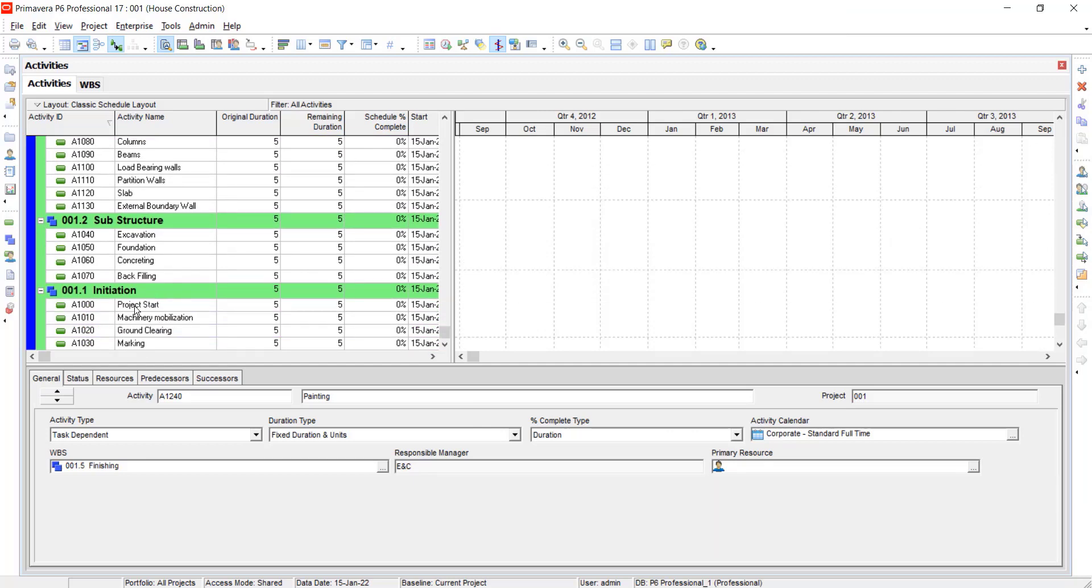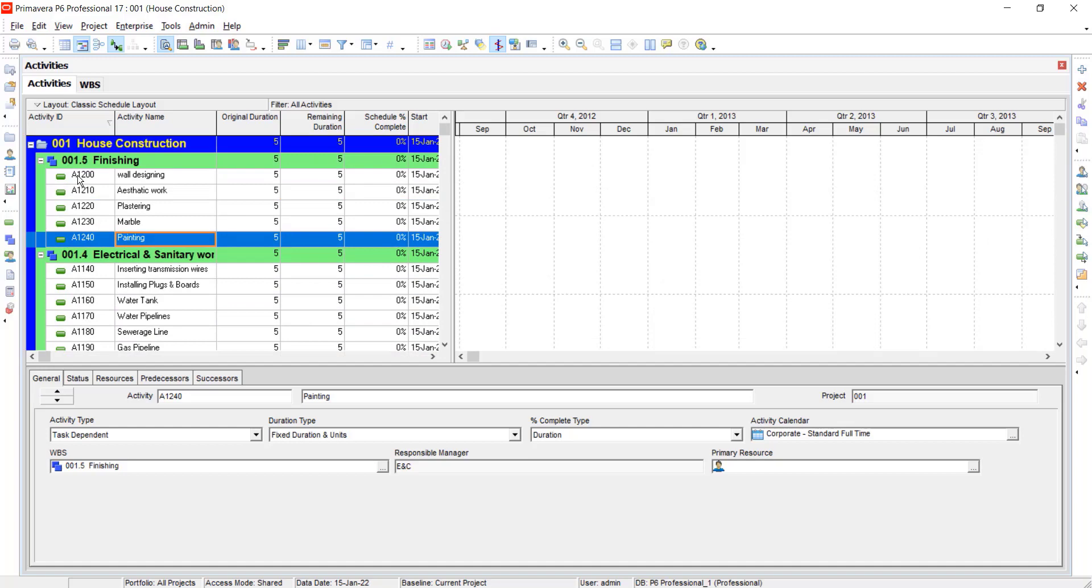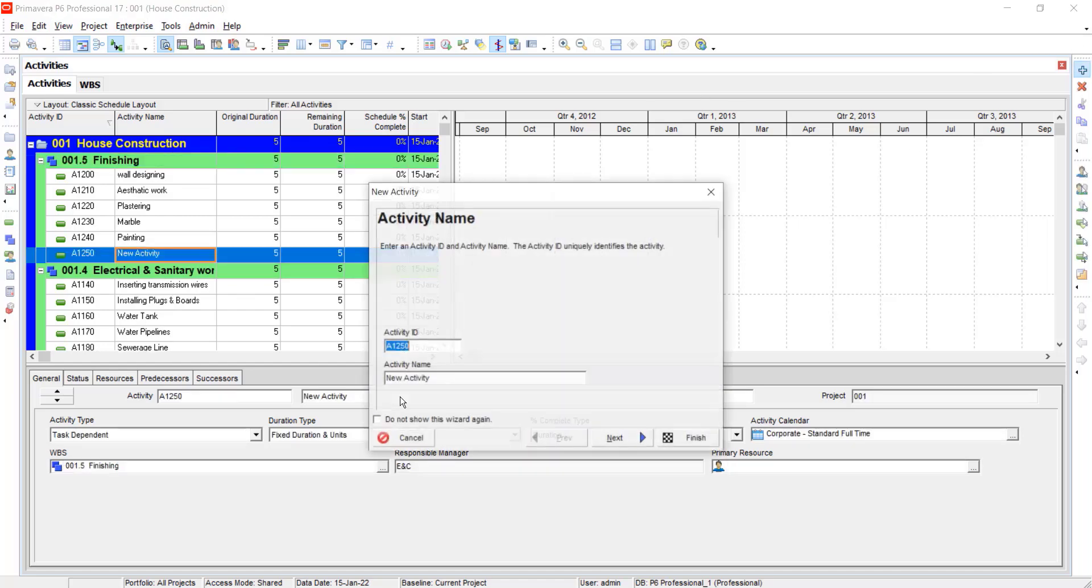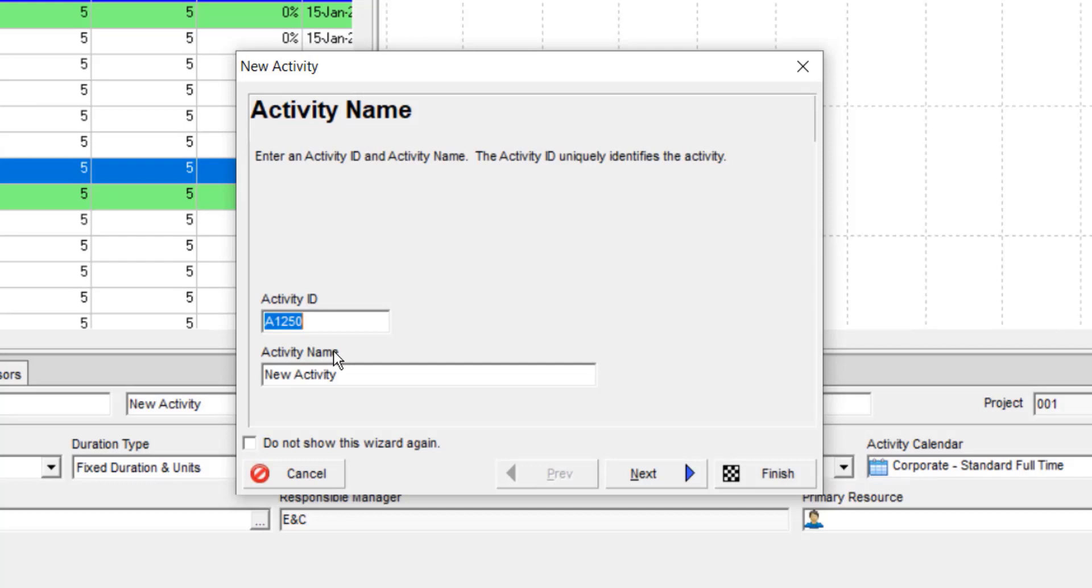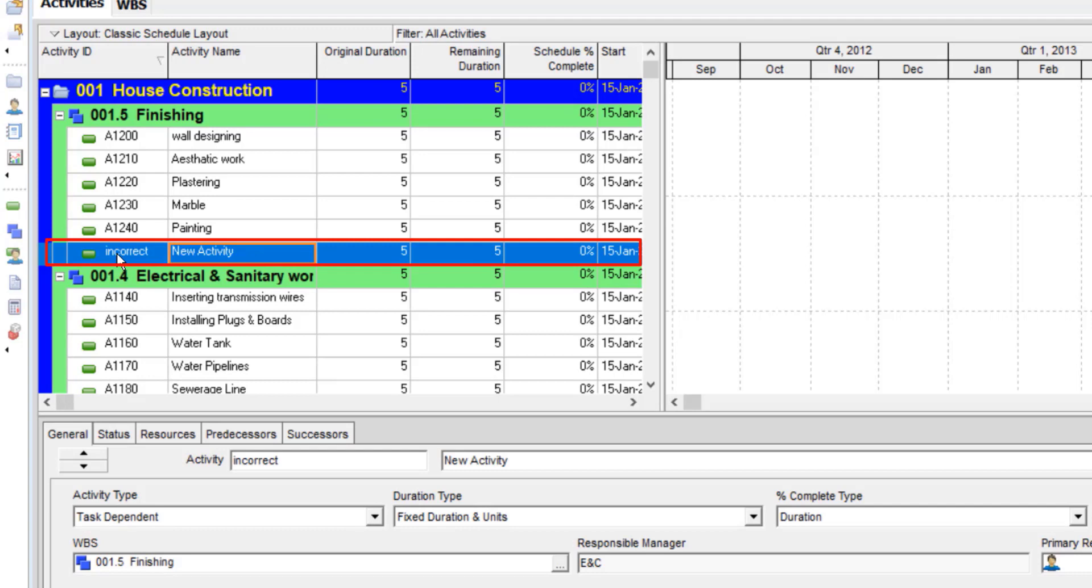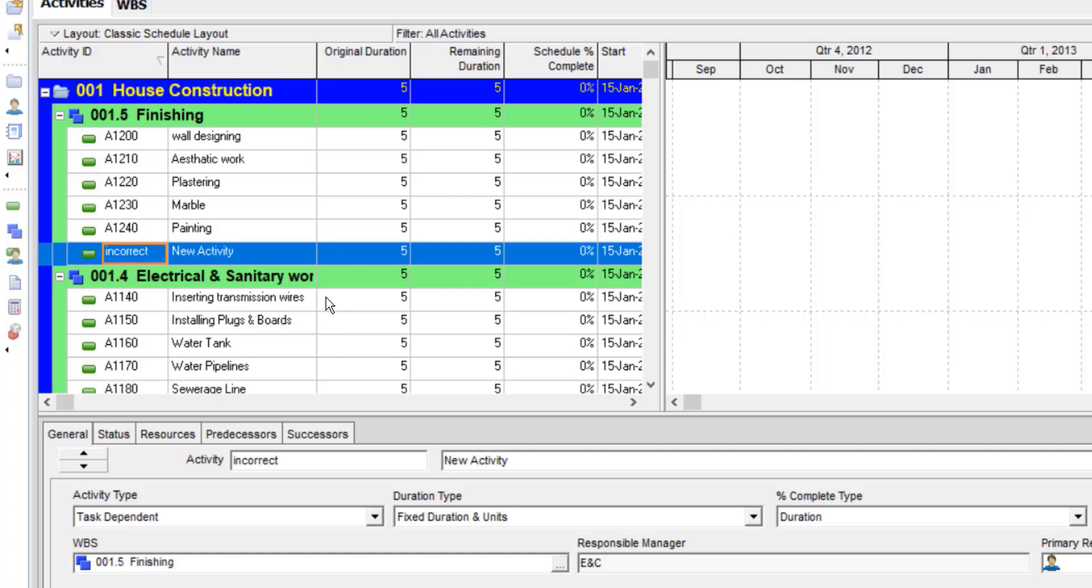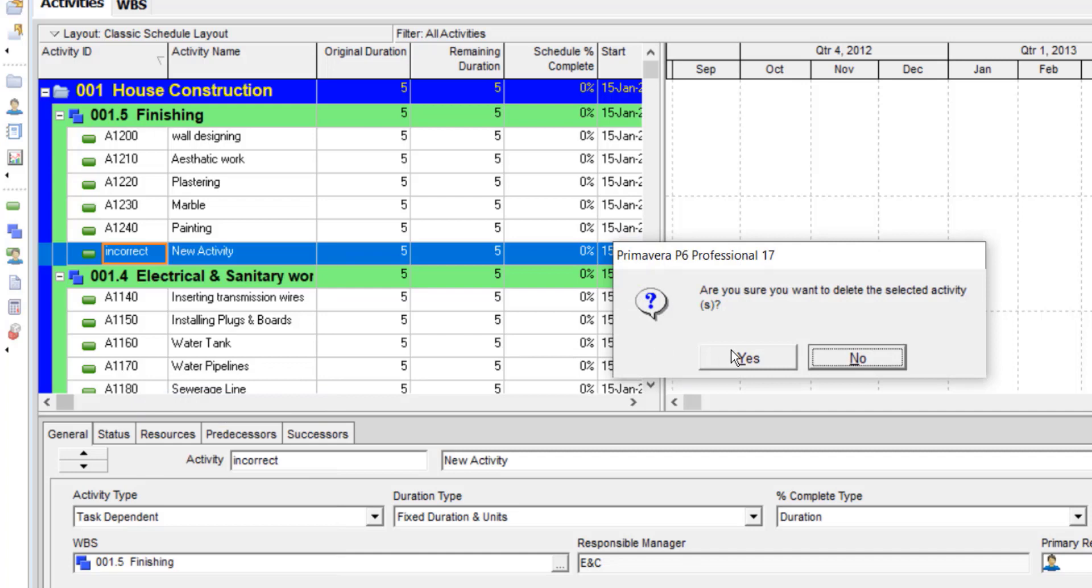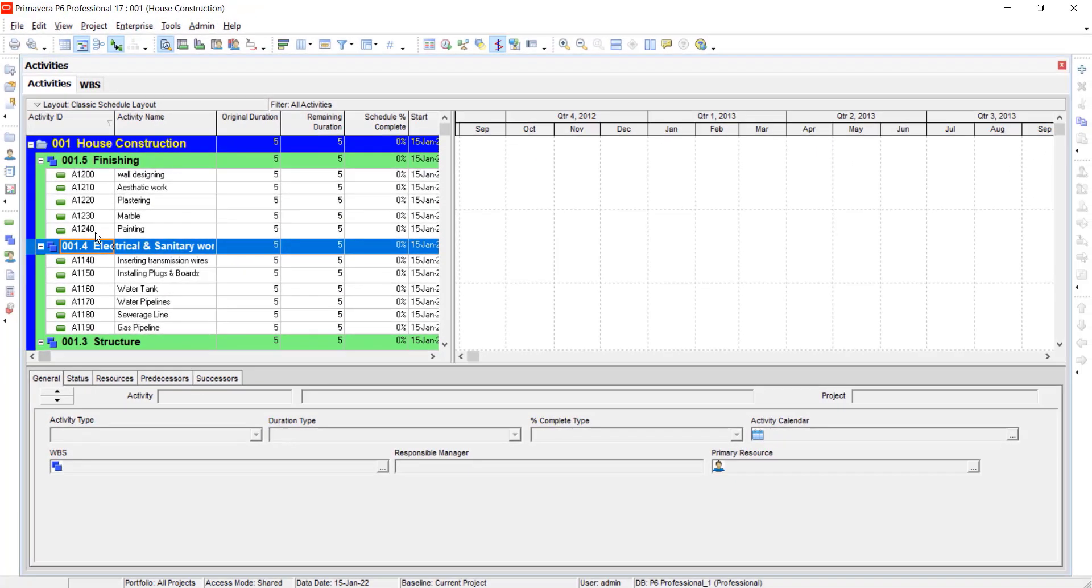Check out whether you have disturbed any activity code or not. If you have disturbed any activity ID, then delete it. For deleting, I will create another incorrect activity and then I will tell you how to delete it. Click on finishing, click on add. Change the activity ID as incorrect and click on finish. Now you can see that the activity ID has been disturbed. So select the incorrect activity and press delete button or right click on it and delete it from here. The incorrect activity has been deleted successfully.